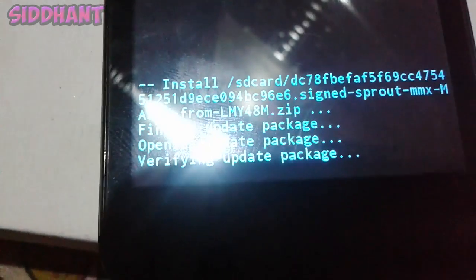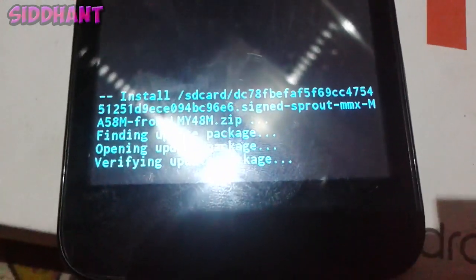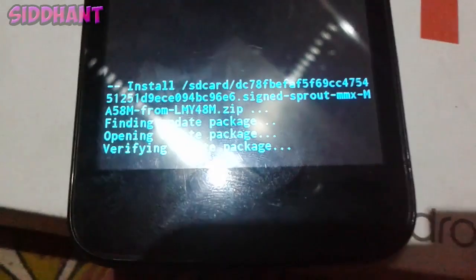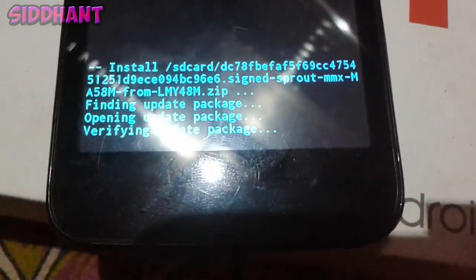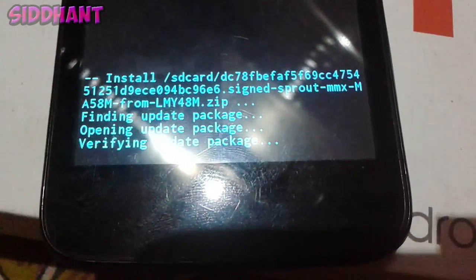So there you have it guys, how to install Android Marshmallow on your device. Stay subscribed because more Marshmallow videos are coming. Thanks for watching, I will talk to you guys in the next one. Peace.